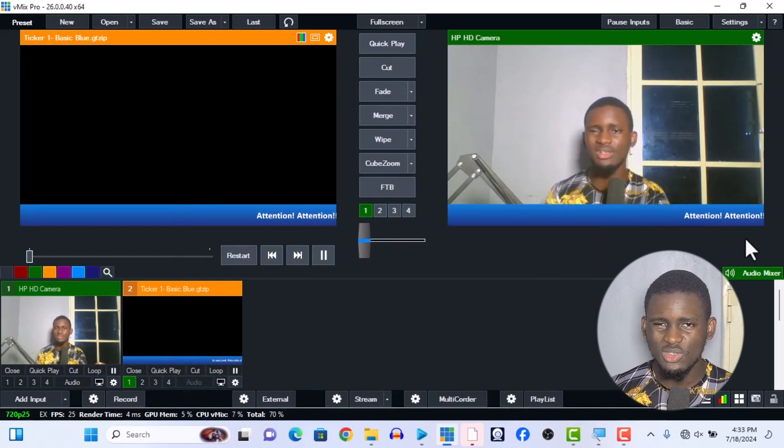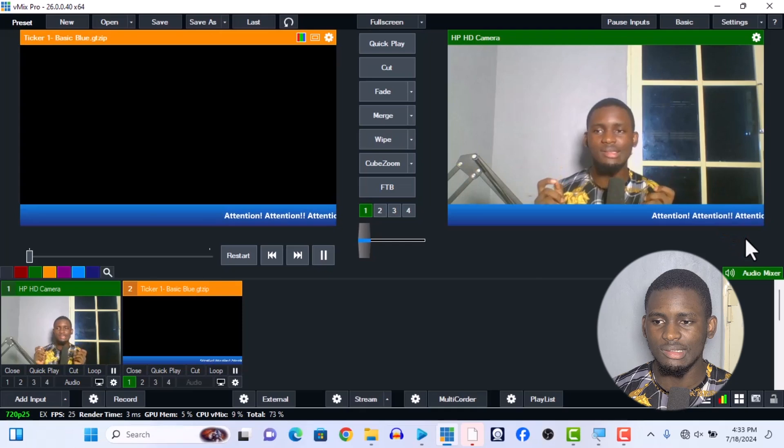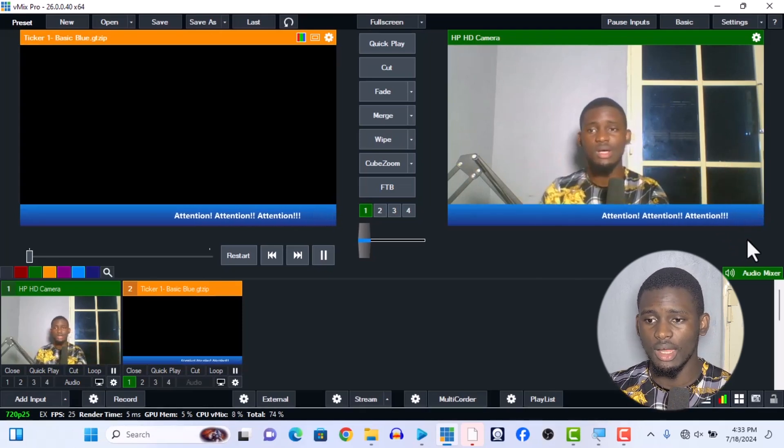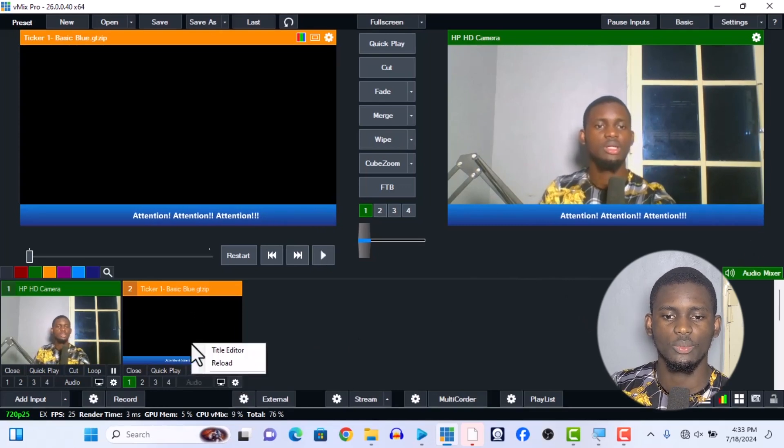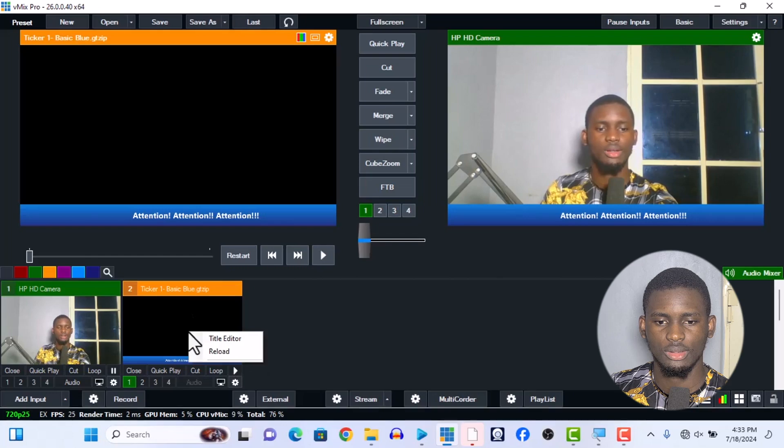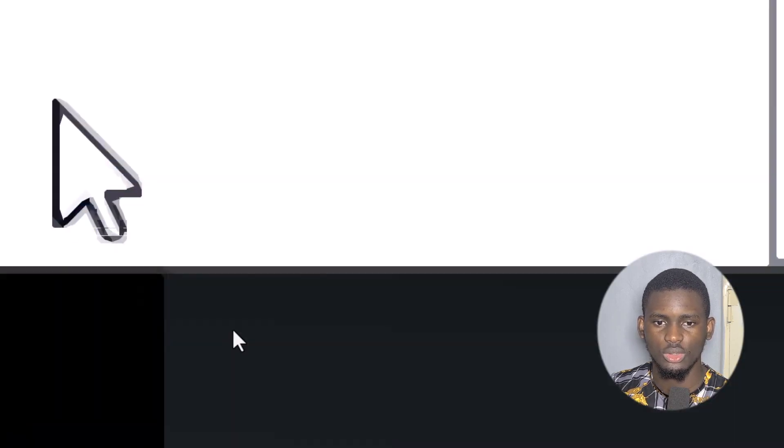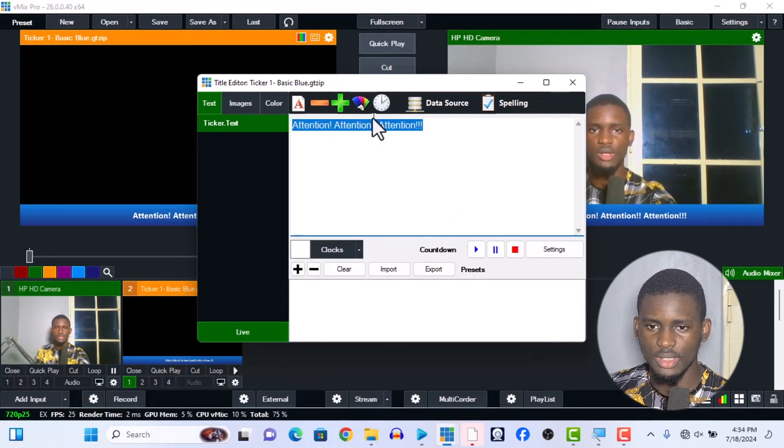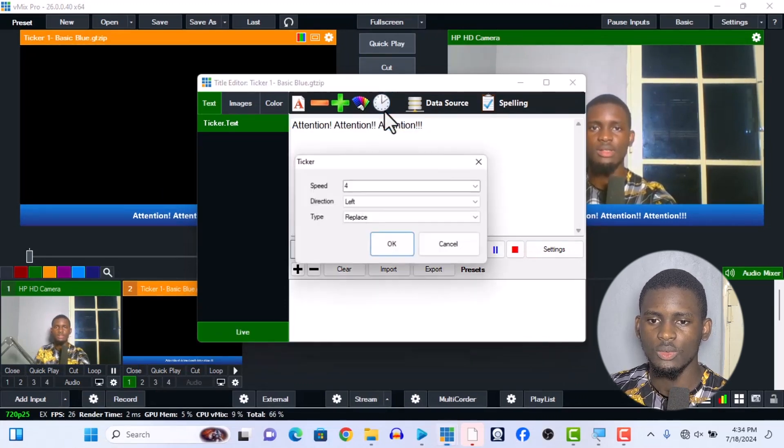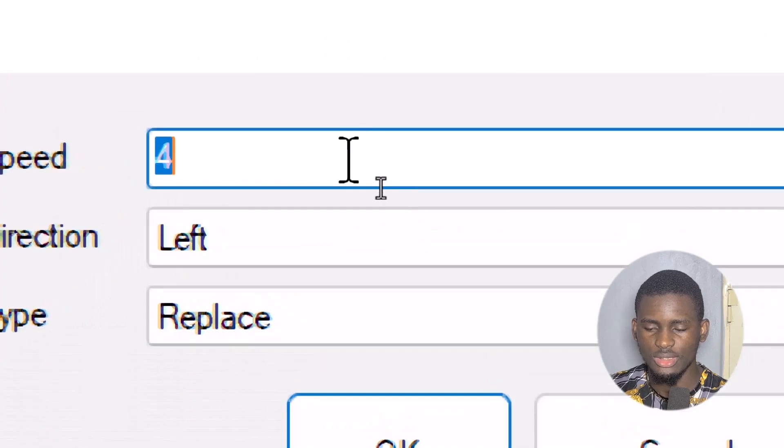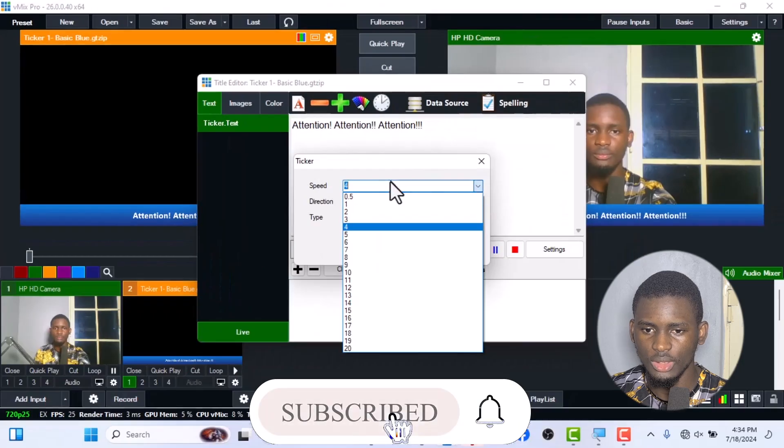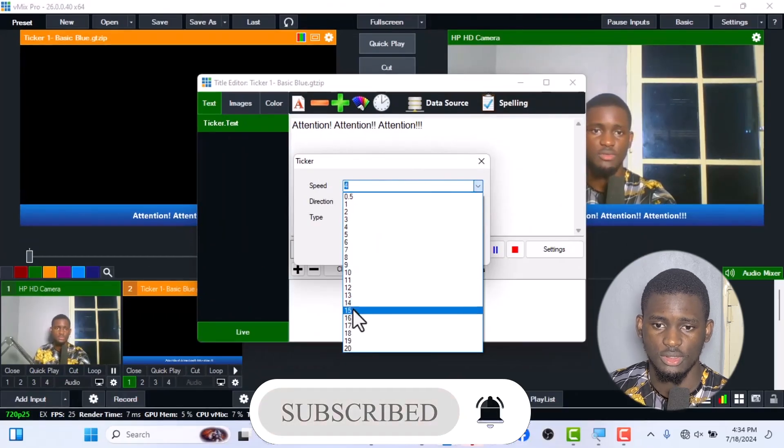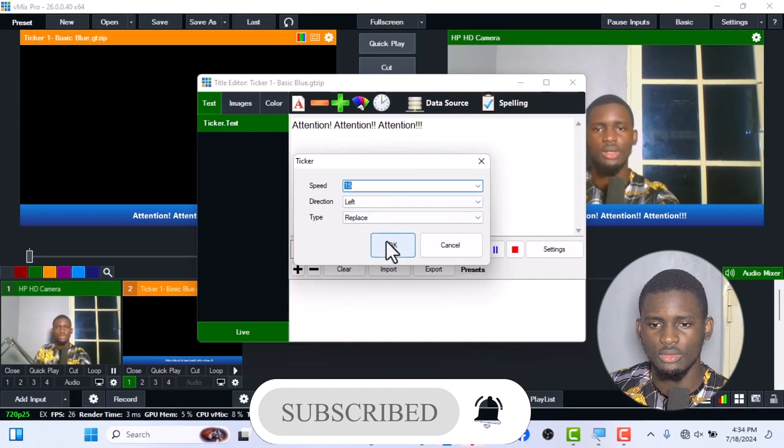It's actually small and it is slow, so I want to increase it and also make it faster. We're going to right-click on it, then we go to our Title Editor. We click on the Title Editor and you're going to see it over here.